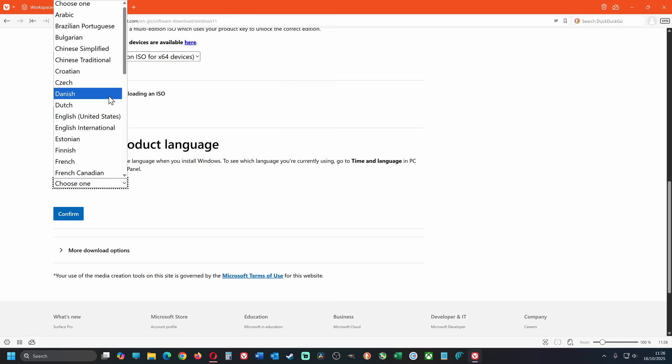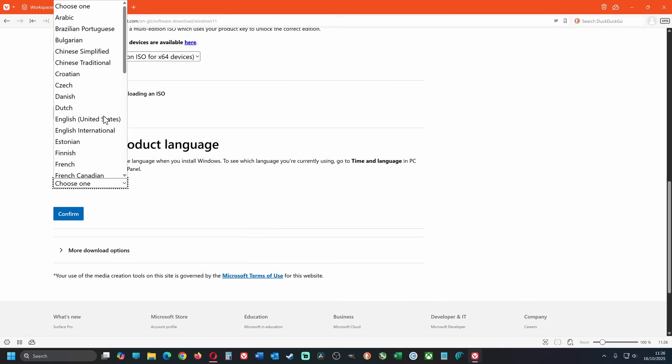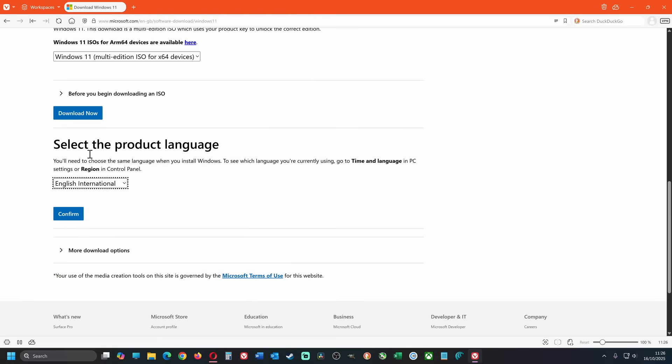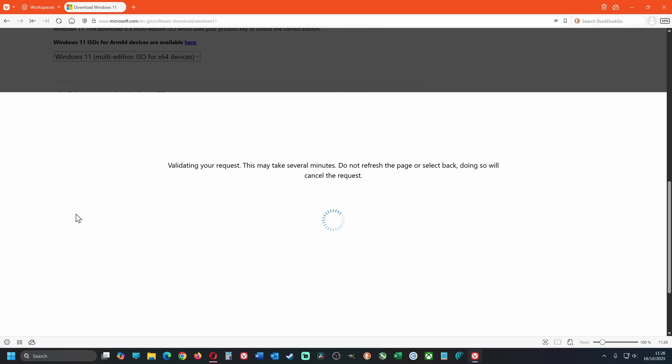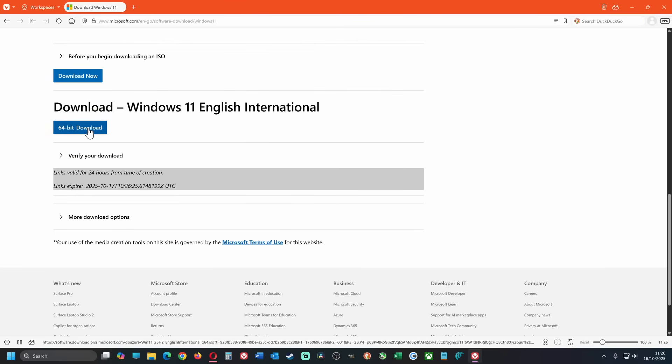Choose your language, ensure that it matches exactly your current system language, click on confirm, then click on 64-bit download.